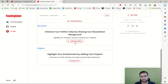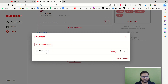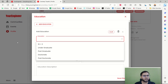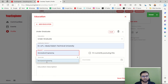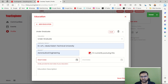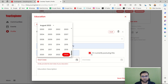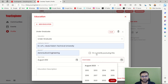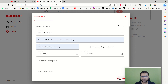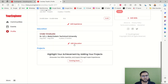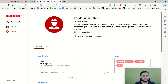Education is next — whatever you are currently pursuing or have already completed. Choose your degree level, college name, and branch. If you are currently pursuing it, an end date is not required. Otherwise you can set start and end years, for example 2012 to 2016. You can also add an education description up to 250 characters, then save it. You can add multiple education entries.